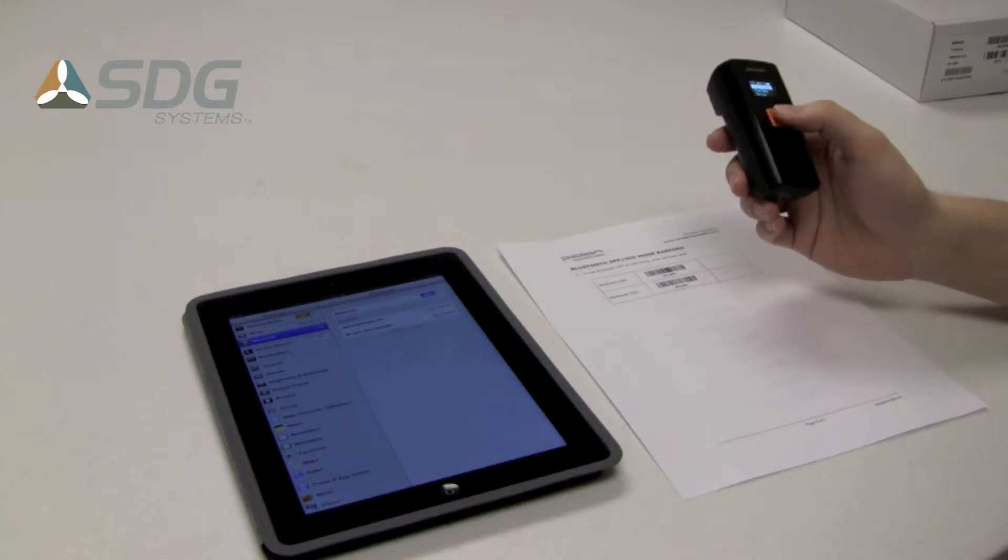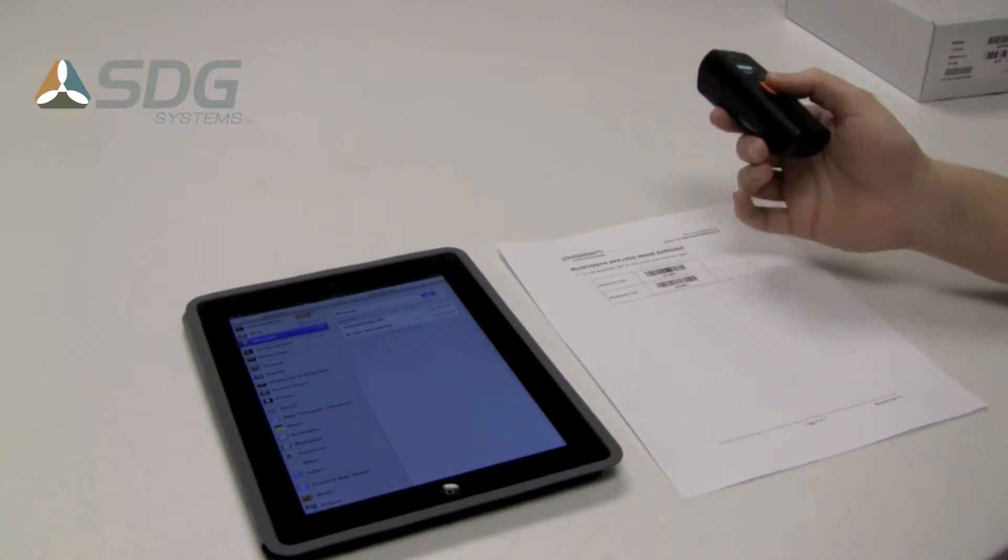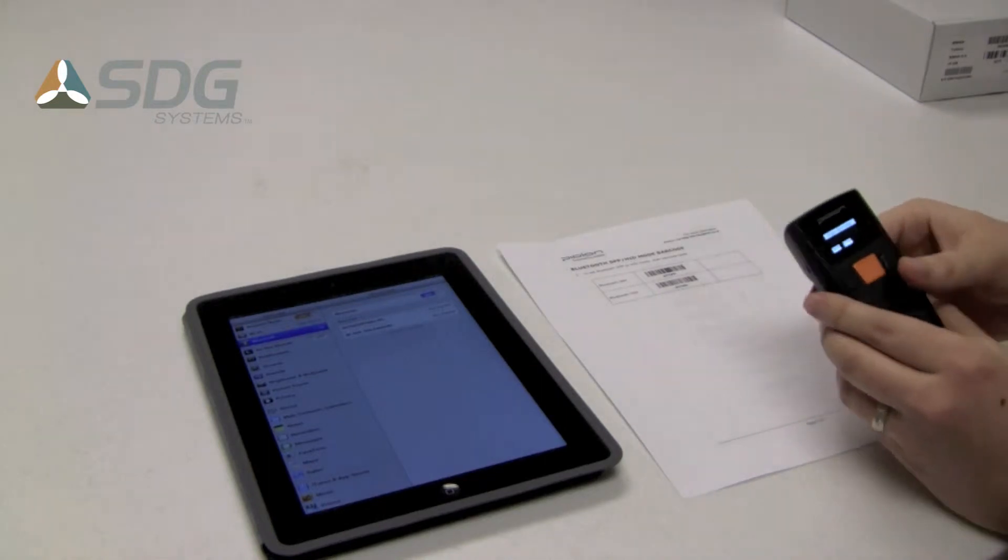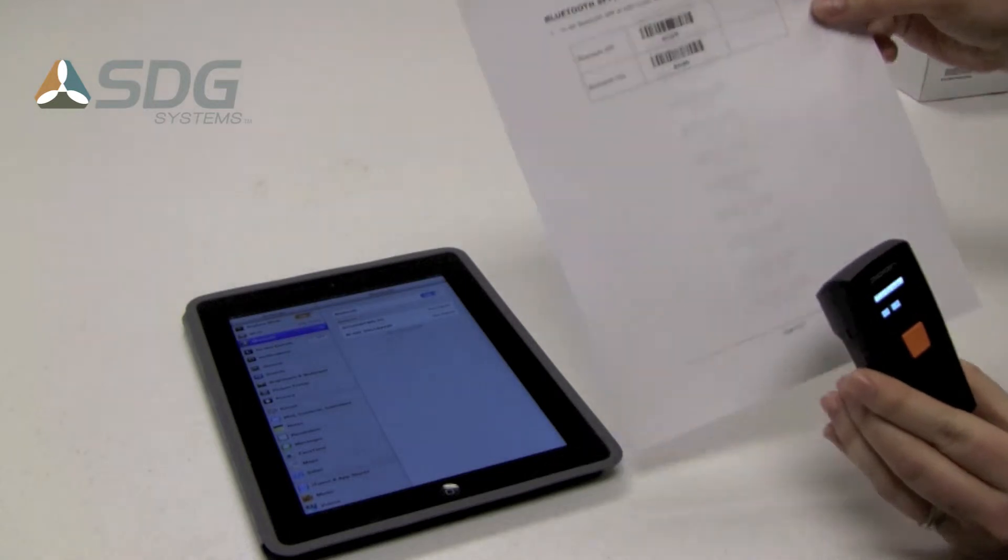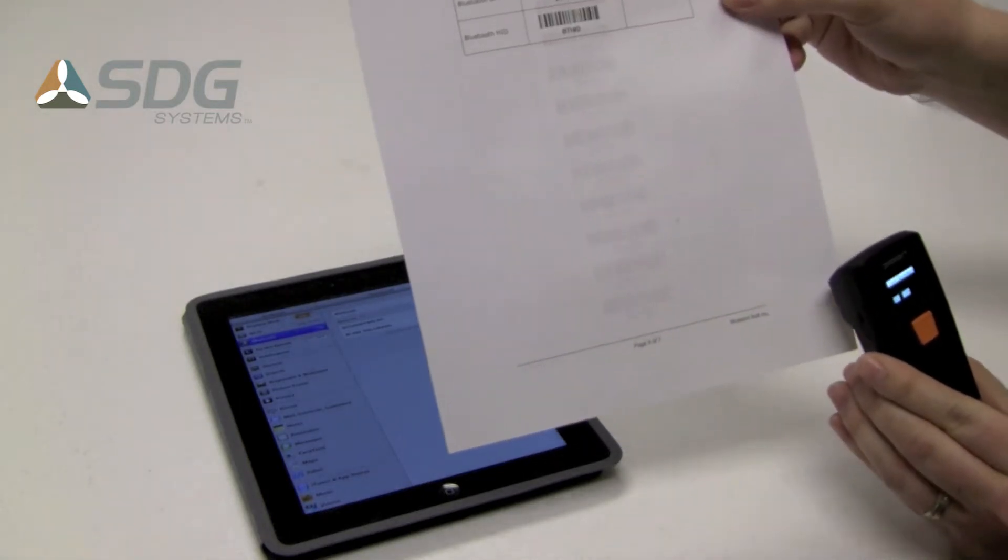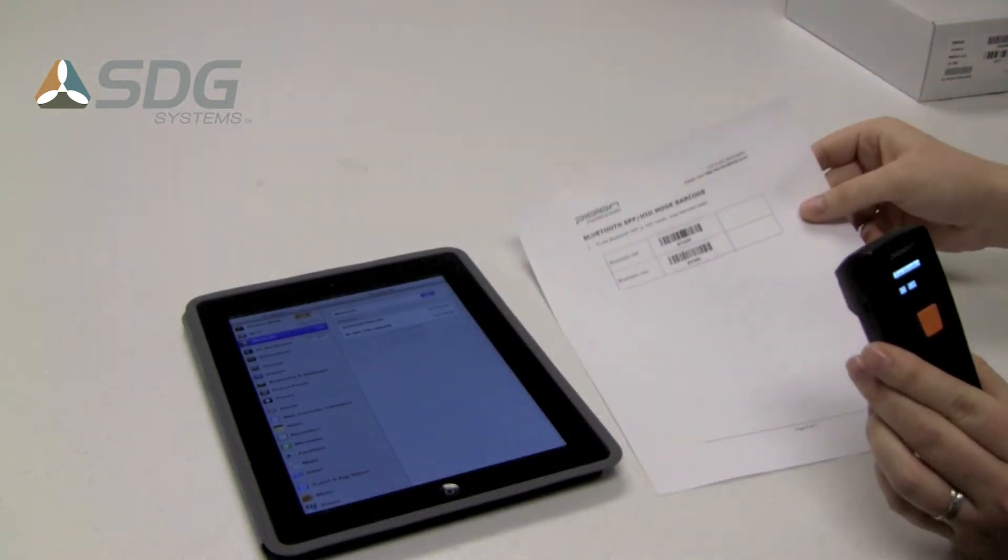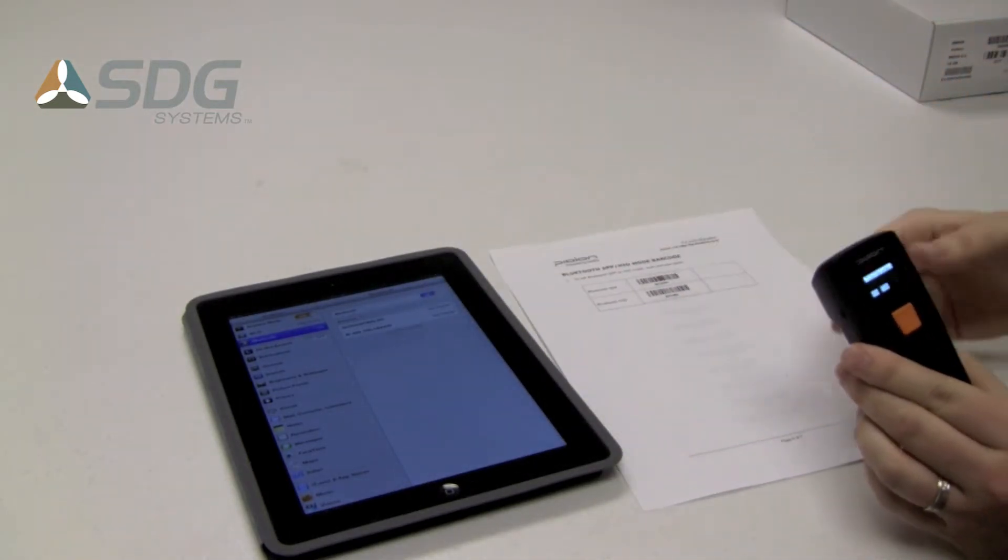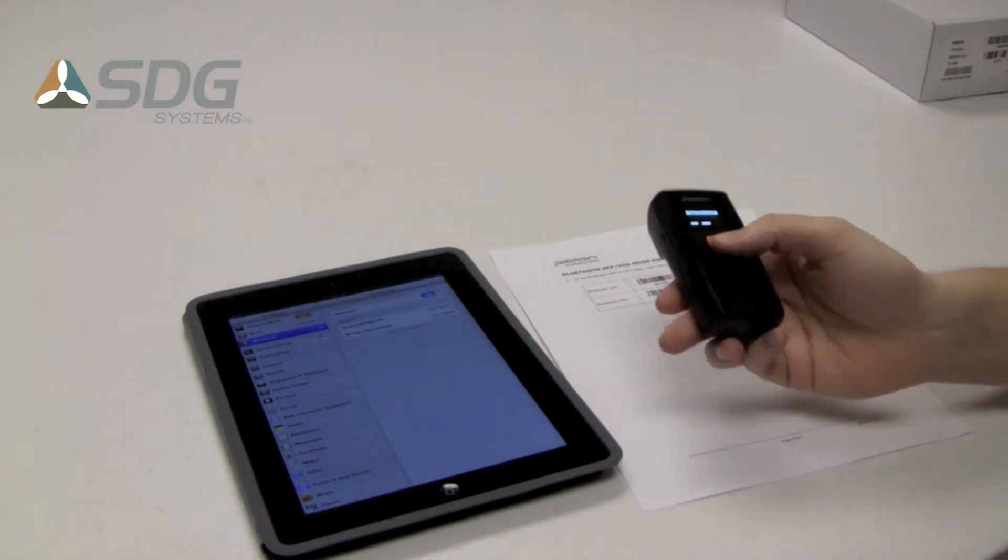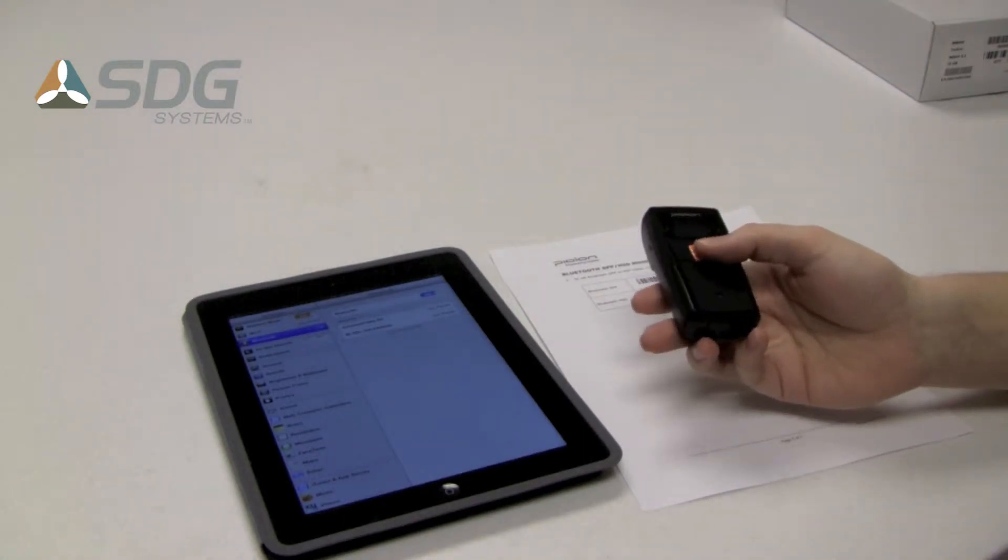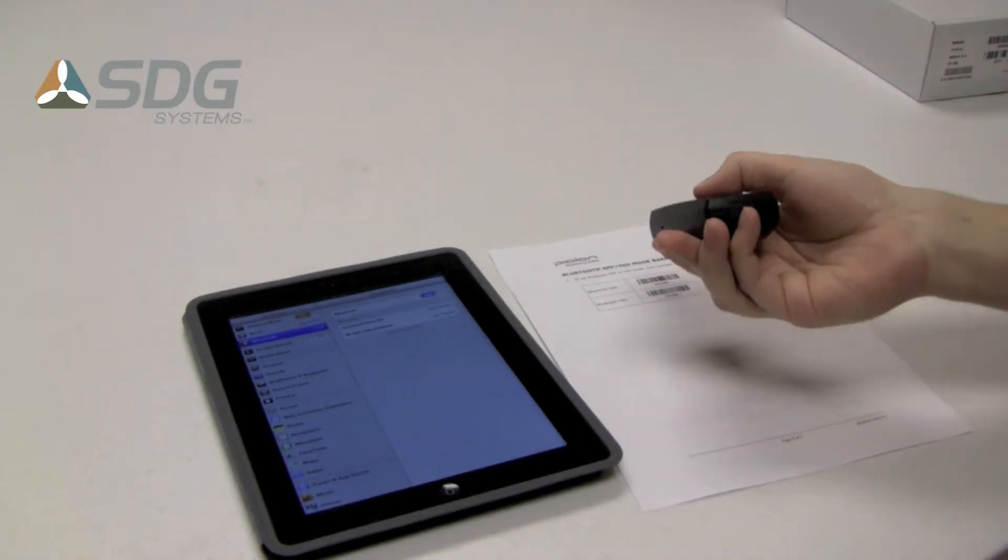To switch between the two modes, there is a serial barcode and a Bluetooth barcode. I'll simply scan one or the other. For this demonstration, for iOS, I'll scan the HID barcode.